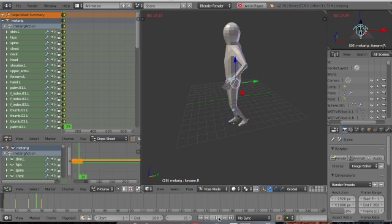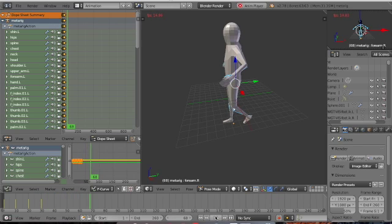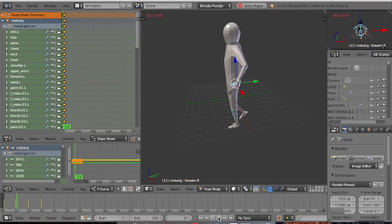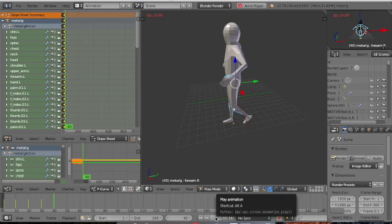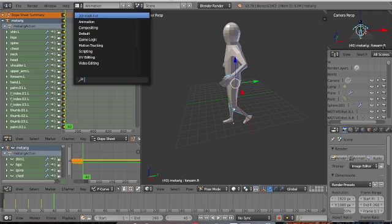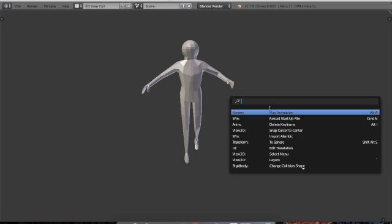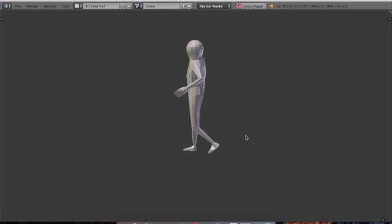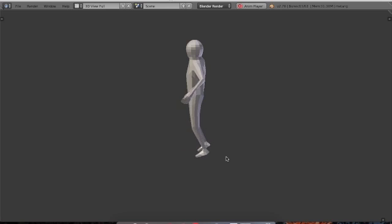We have four keyframes. Let's run it from the editor to see what happens. The bones are moving — let me do it again in the 3D viewport. You see, it's a primitive way to show walking, but it works.